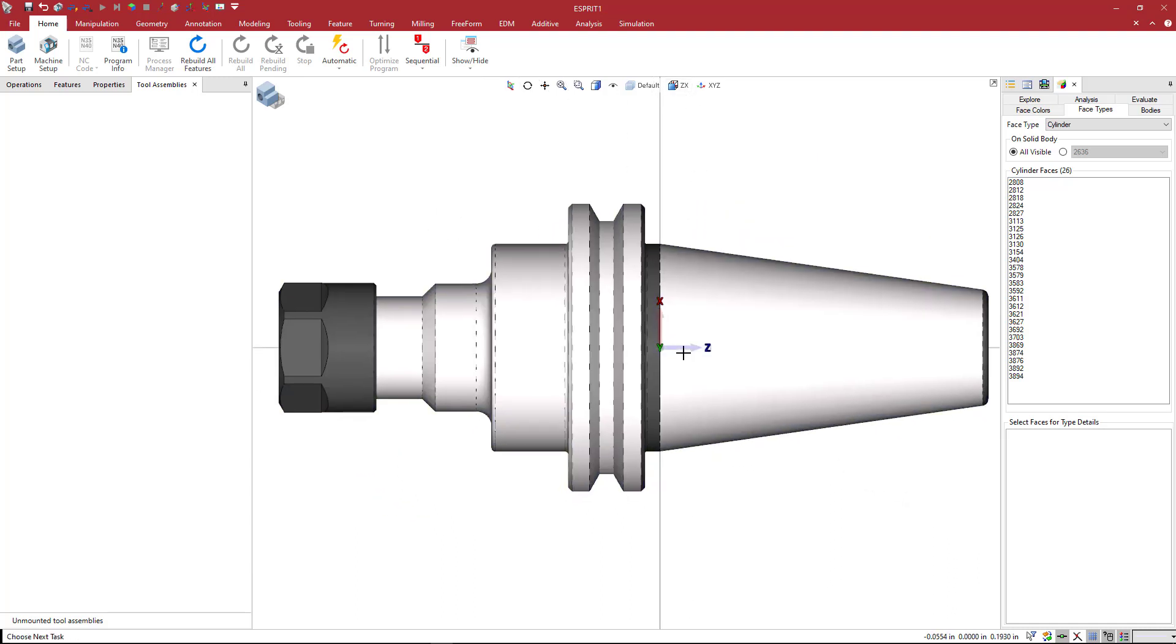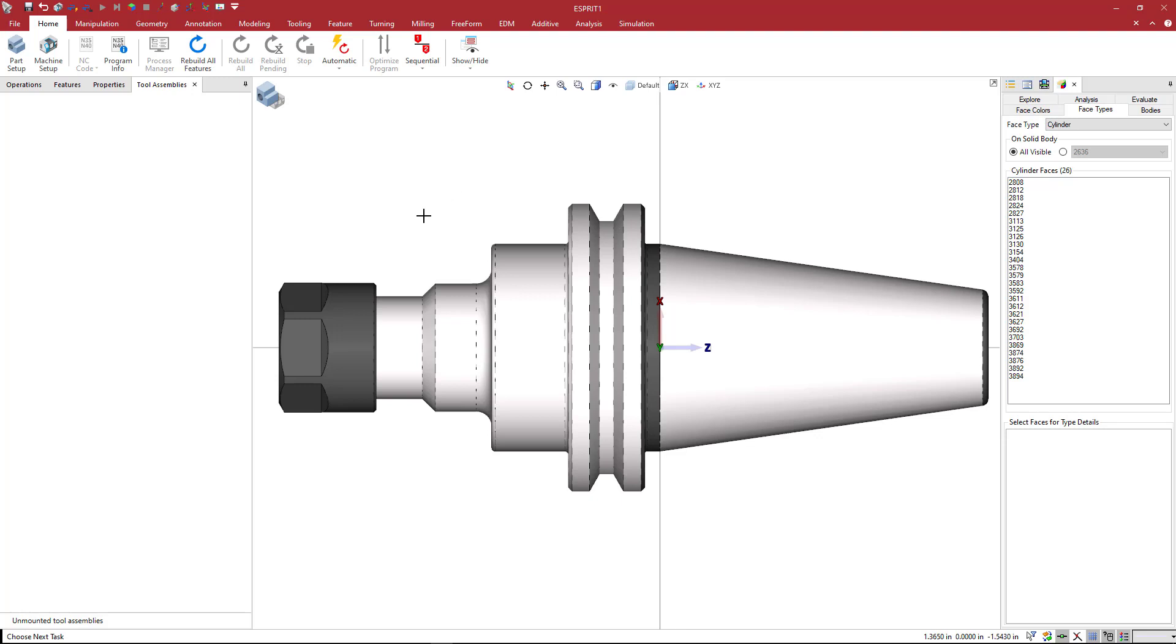I'm going to hit F4 on my keyboard, which gives us the ZX view here. We see that the zero location is retained. We're still at the bottom of that taper at the center of the part or the holder.